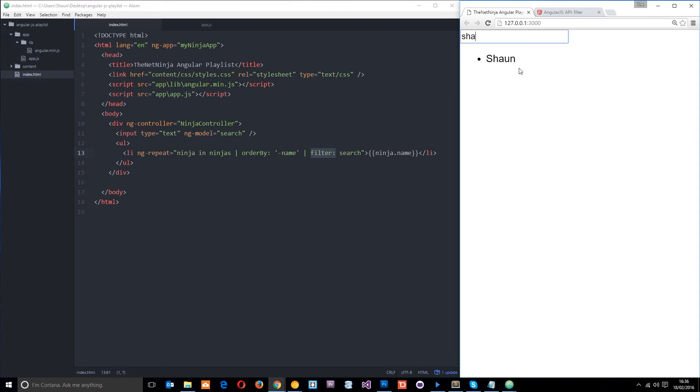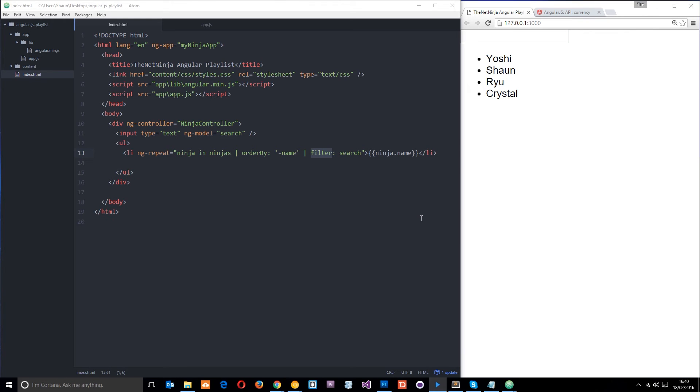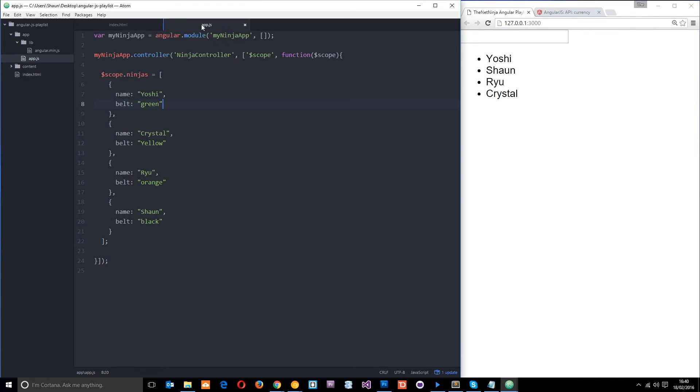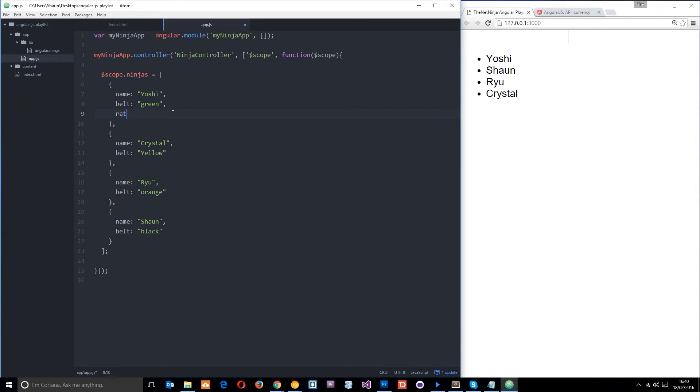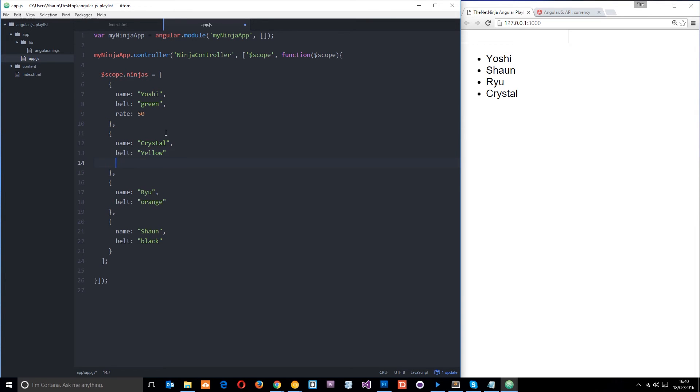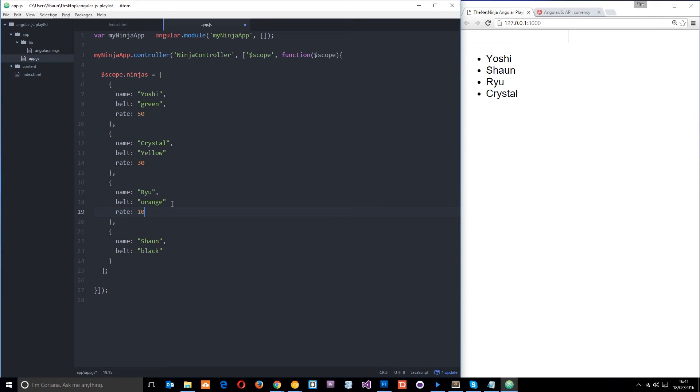Now, I'm going to show you one more filter, and that is the currency filter. So to do that, I'm going to head back over to this controller, and I'm going to add in another property on each one of these objects. This is going to be the rate, and this is going to be the hourly rate to hire this ninja, right? So the first one, Yoshi, is going to be 50 pounds, and we'll just use a number. Then the second one is going to be 30 pounds, Crystal. Ryu, let's do rate, is going to be 10 pounds.